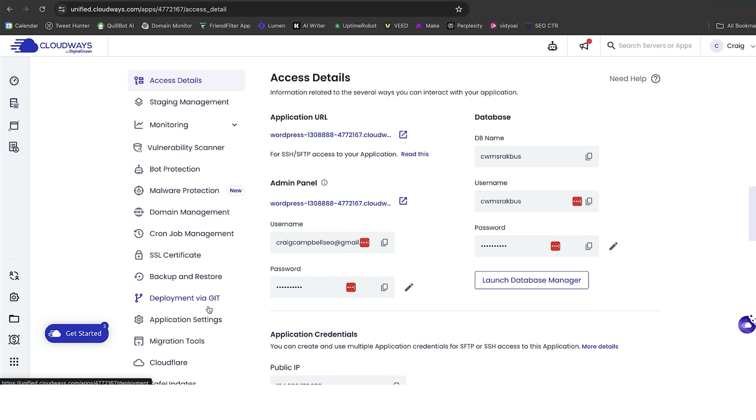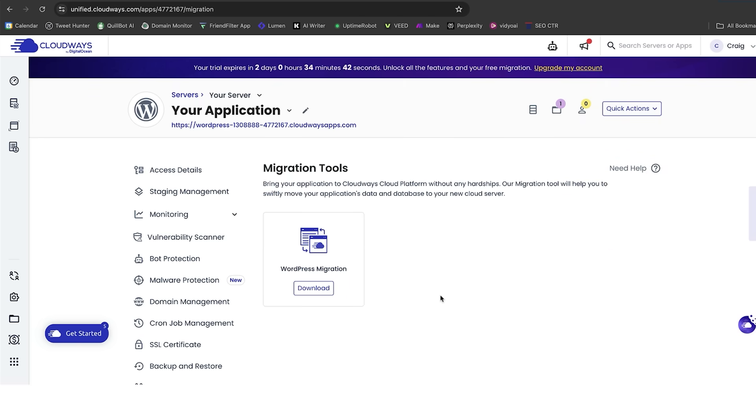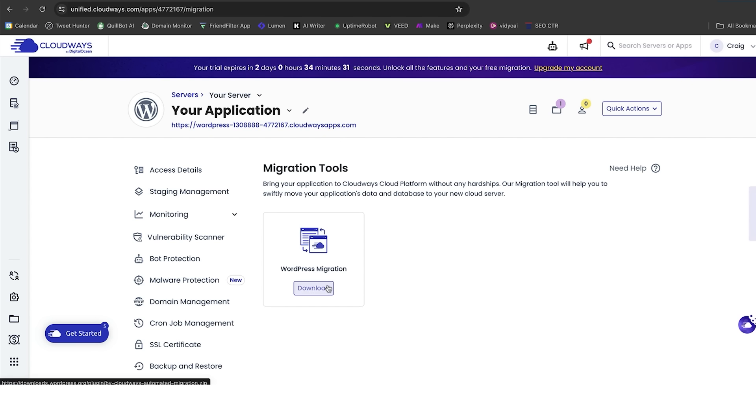You've also got other features here, deployment via GIT, application settings, but two of the bottom ones there, migration tools and Cloudflare, I'm also going to talk about. Migration tools, we talk about how do we take one website from another server over to Cloudways. We can do that using the WordPress migration plugin that is there. So, you can simply download that and go and migrate the website. Easy peasy.